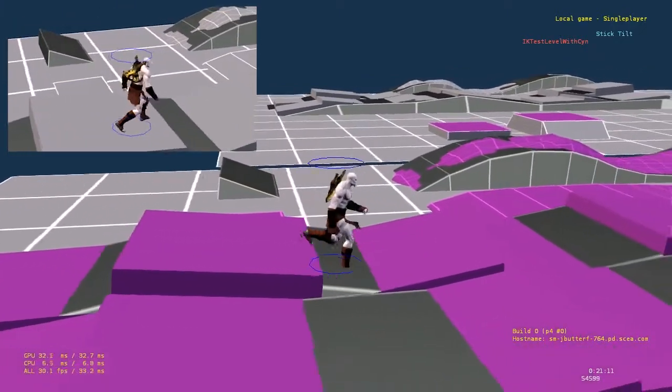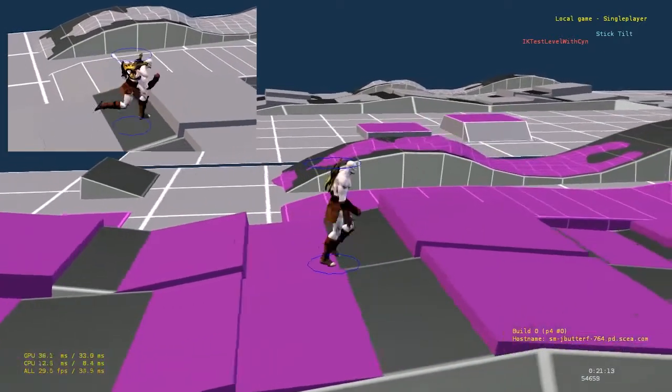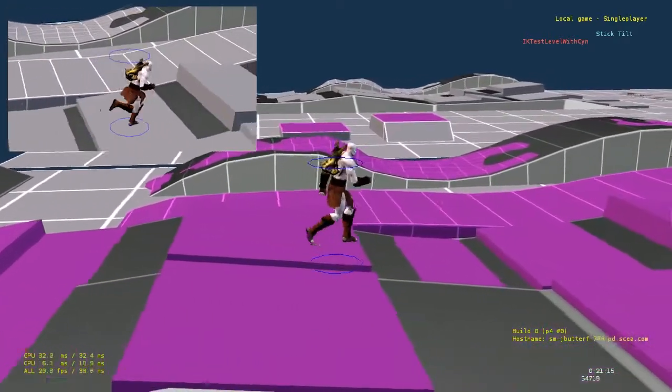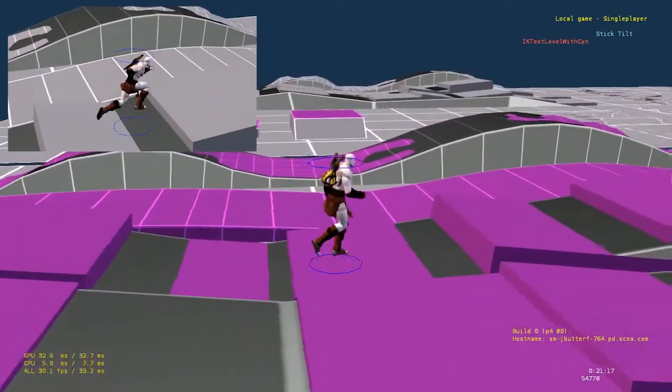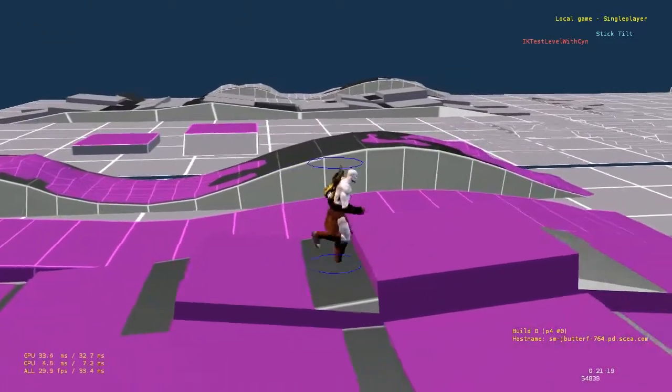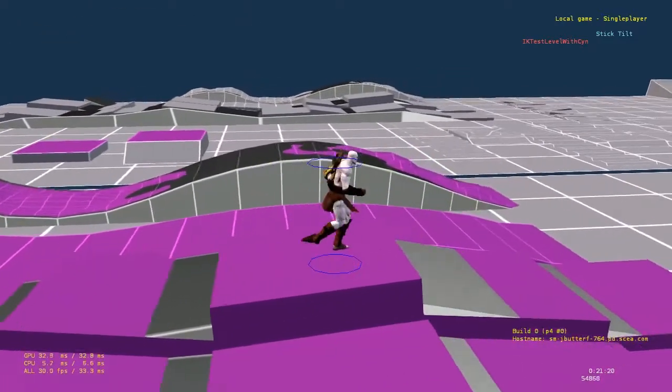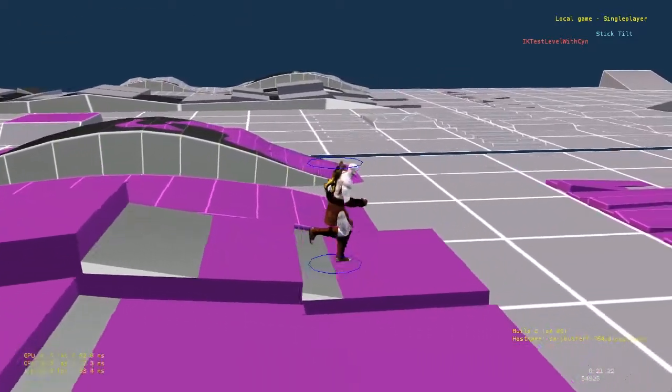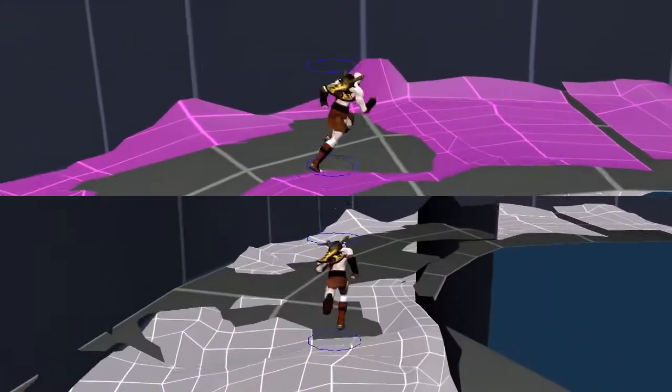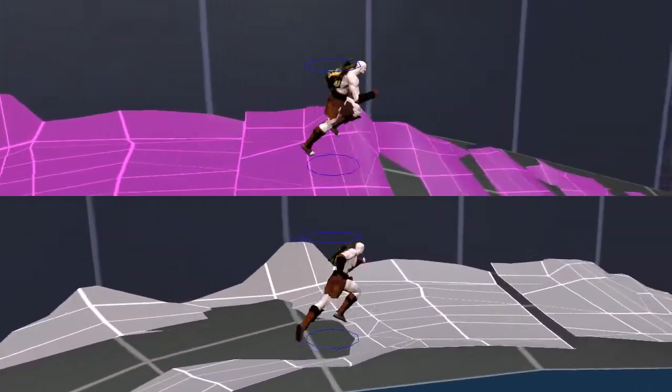This allows us to set up collision that Kratos can navigate over but doesn't cause his capsule to get hung up on it. Notice in this area how I set up the gray collision to be somewhat of a smooth average of the purple step blocks. This is important because we don't want Kratos to move too far from his capsule center.